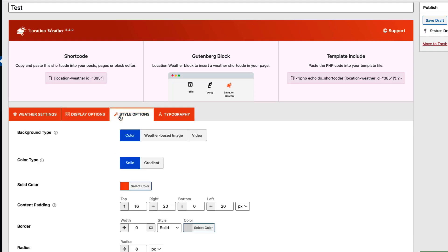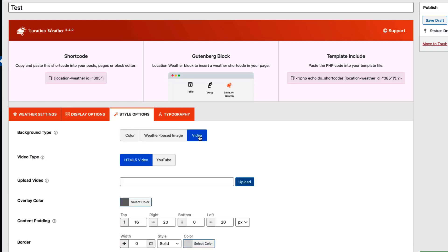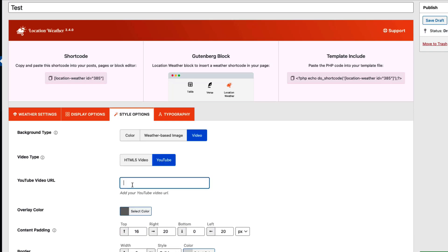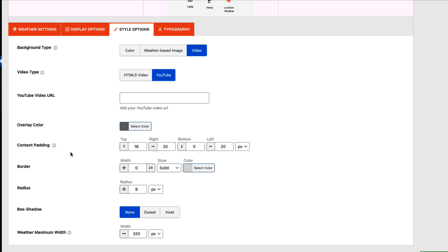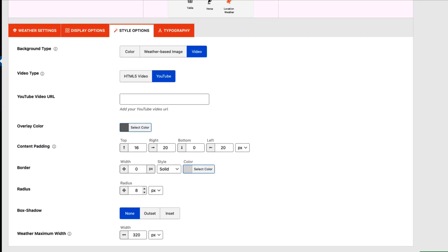Let's see how you can stylize your weather views. You can display weather views in solid, gradient, weather-based image, and video background. Video background supports HTML5 and YouTube videos — simply input the URL of the video and you will see the video displayed in the weather view. Change overlay color, configure content padding, border, border radius, box shadow, and most importantly you can change the weather view maximum width to align it with your website content area perfectly.